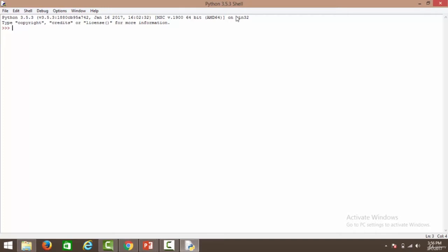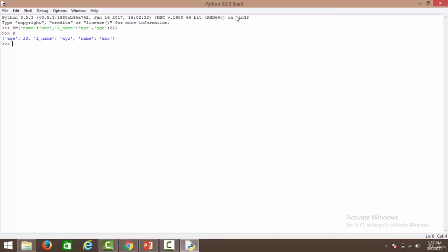Let's create a dictionary. We'll call it d and specify key-value pairs: the first key as 'name' with value 'abc', another key as 'l_name' with value 'xyz', and a last key 'age' with value 22. So we have a dictionary with age 22, l_name xyz, and name abc.